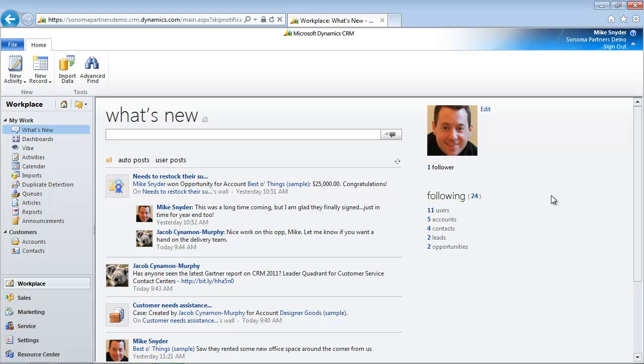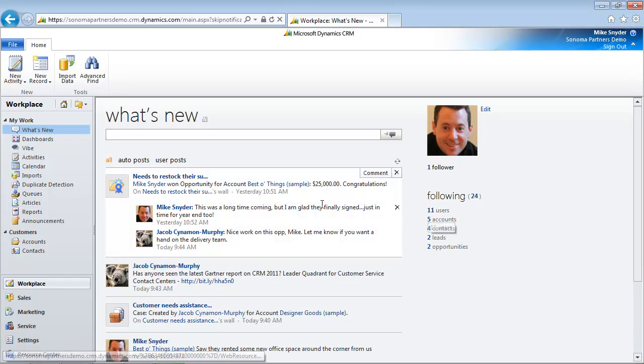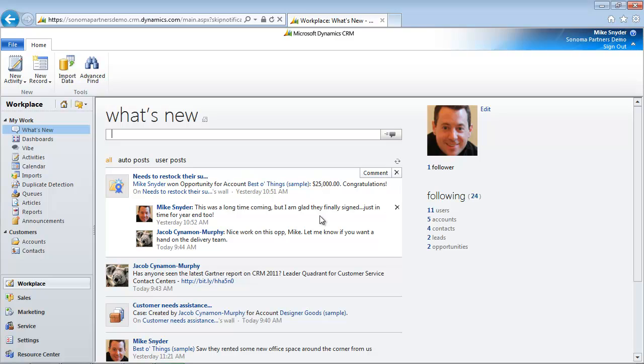If you've ever used Facebook or Twitter, this is going to look very familiar to you. There's a list of updates here and people are replying back to the updates and there's a thread of comments so we can easily follow what's going on.